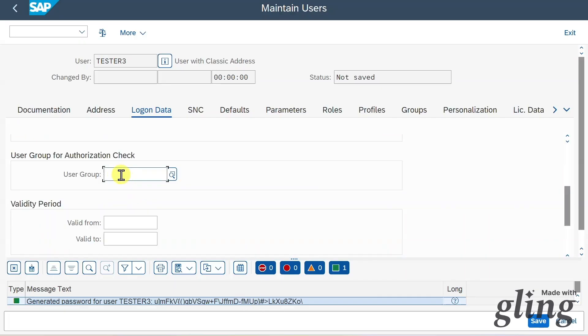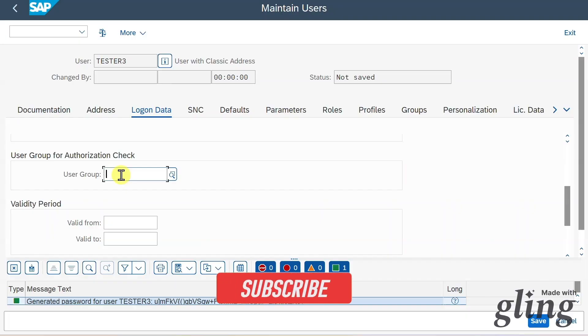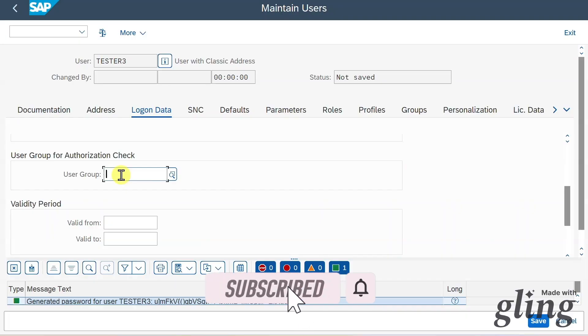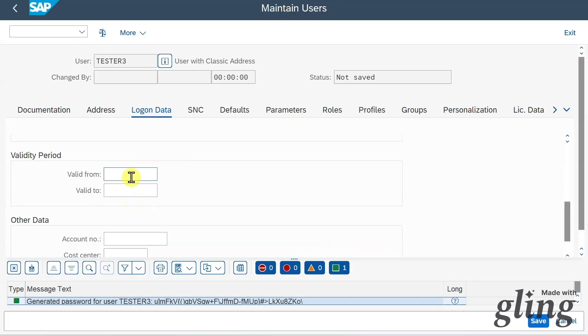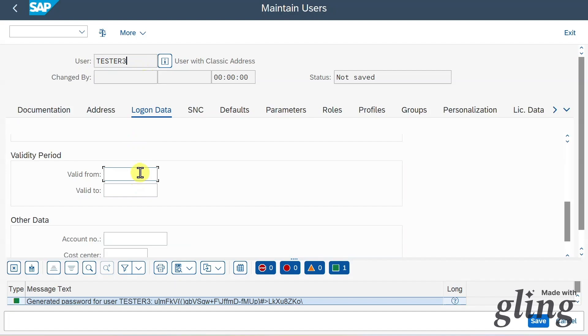Let's scroll down. We have another field called user group. Those user groups we can use to assign multiple users to them. But we will only use this if we want to distribute our user maintenance among several user administrators, meaning that only an administrator will have the power to edit the users belonging to a certain group. Then we have the validity period. With that, we can state from when to when this user master record should be valid. If we leave it blank, then it's valid indefinitely.